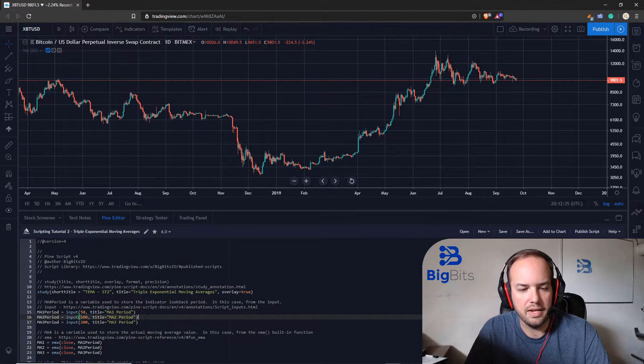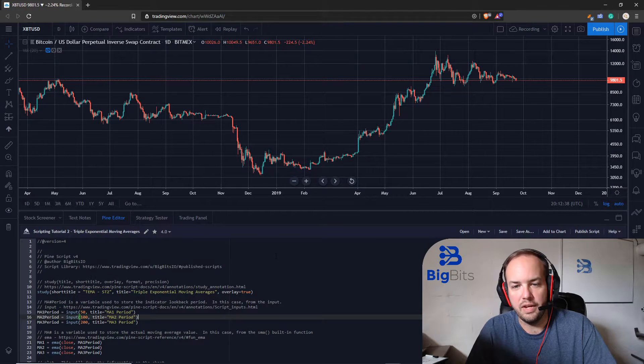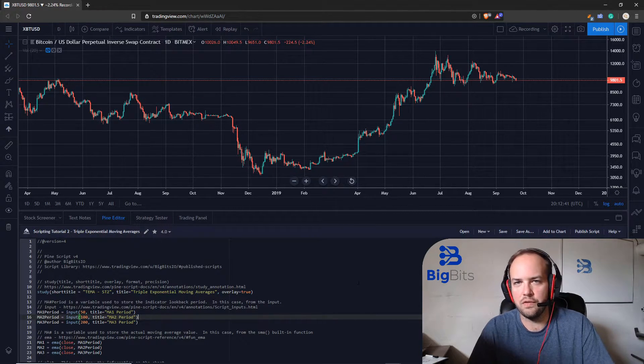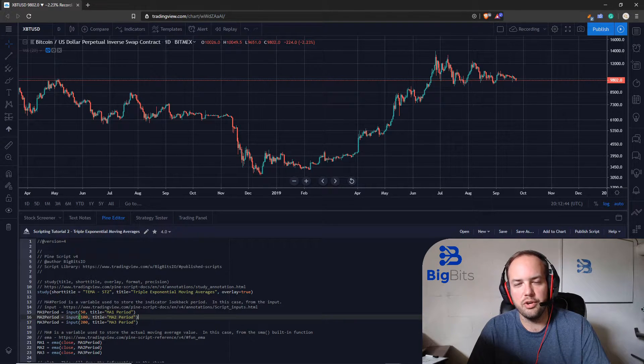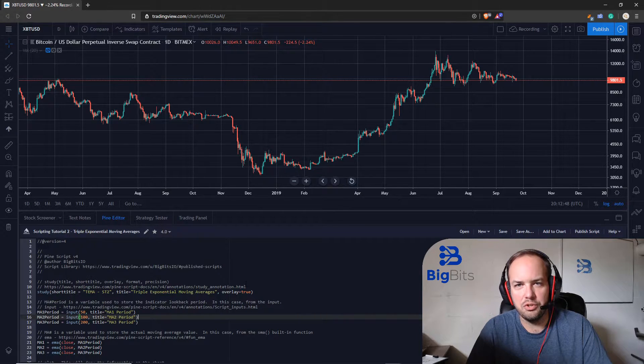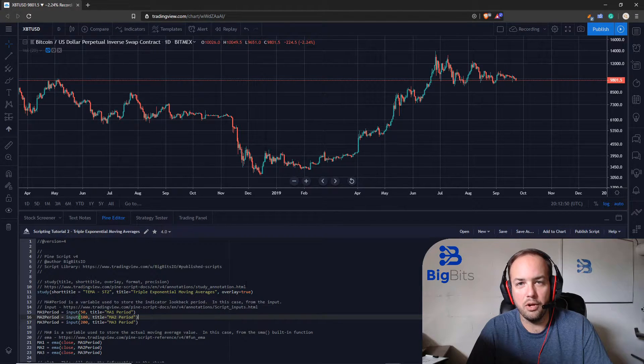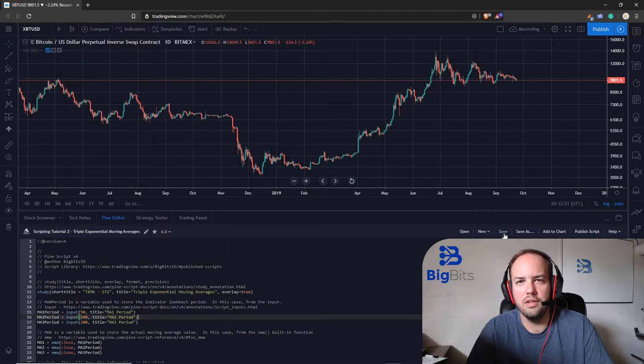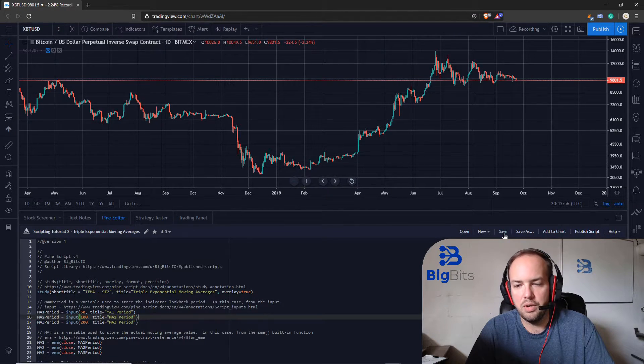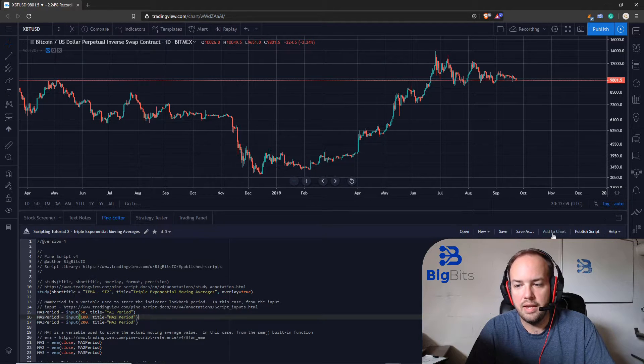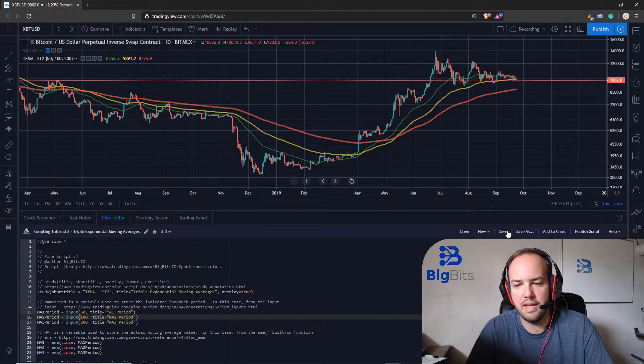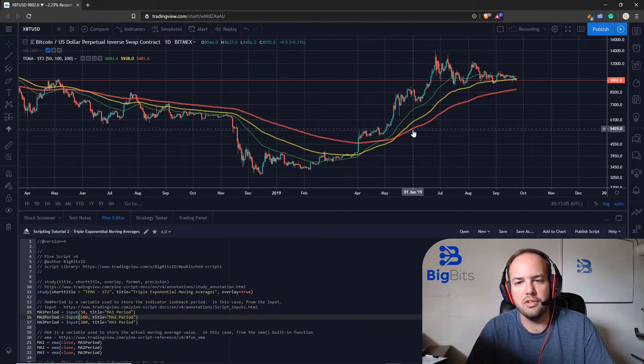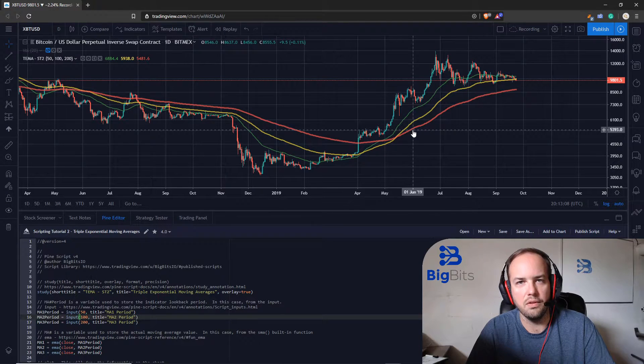Now in our second video we're going to add three moving averages but before we get started I wanted to show you when you're working on your scripts make sure you save them so you don't lose any changes but then also just as important if you want to see what you're doing hit add to chart. It's going to add the indicator to the chart and then as you make saves it'll update the chart with the changes that you've made once you save those changes.